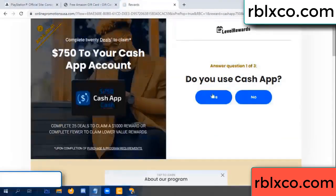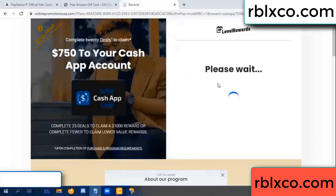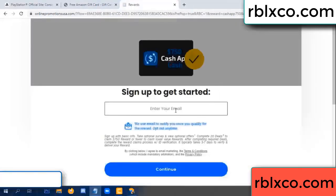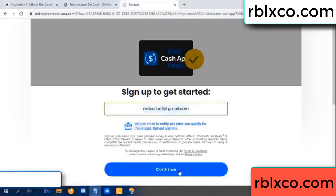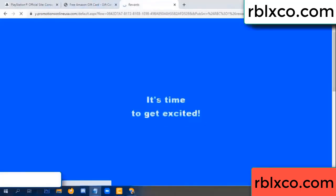Cash up — yes, keep up. Enter your email address, your email, just continue. Thank you. Email the company — it is time to get excited.